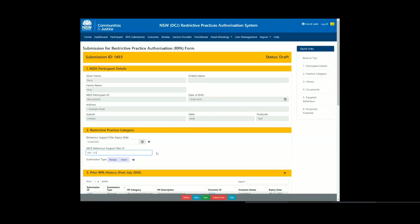If you don't have this information yet, you can come back and complete these fields. However, please note that you won't be able to release the form until all mandatory fields have been completed.